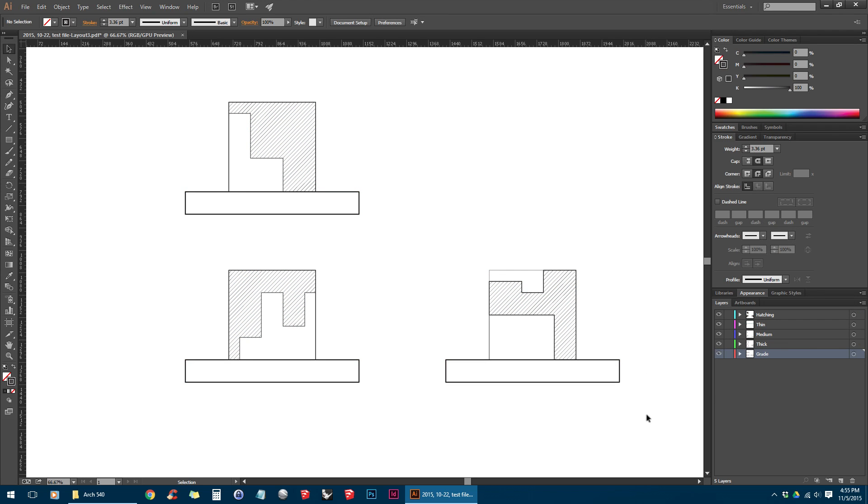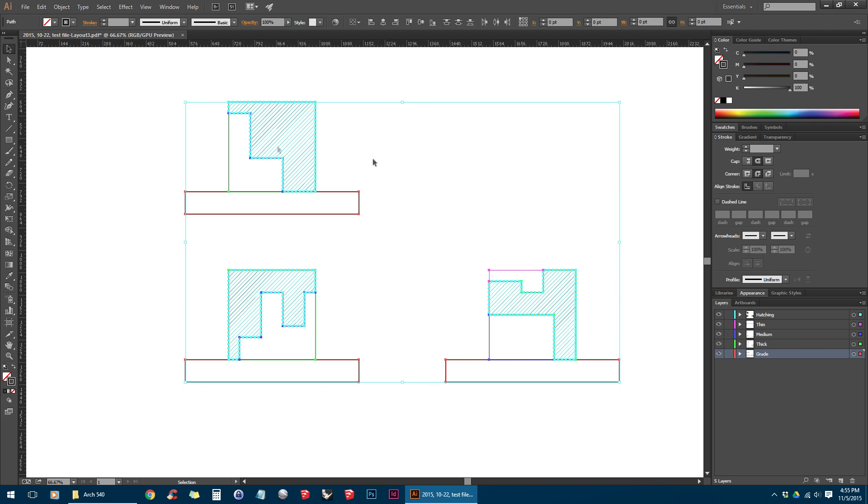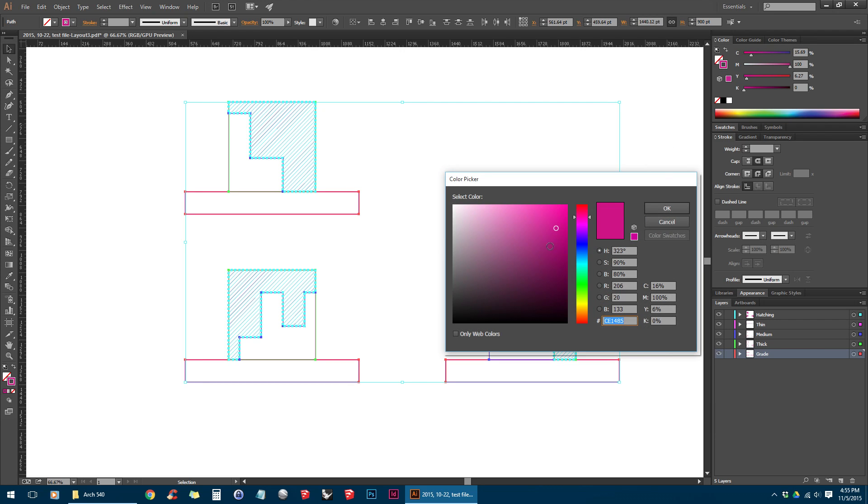You could make them a different color if you wanted, but you can use the eyedropper tool down here to pick a color. And if you double-click on the stroke, you'll get this color picker box which will give you a little more control over the color.